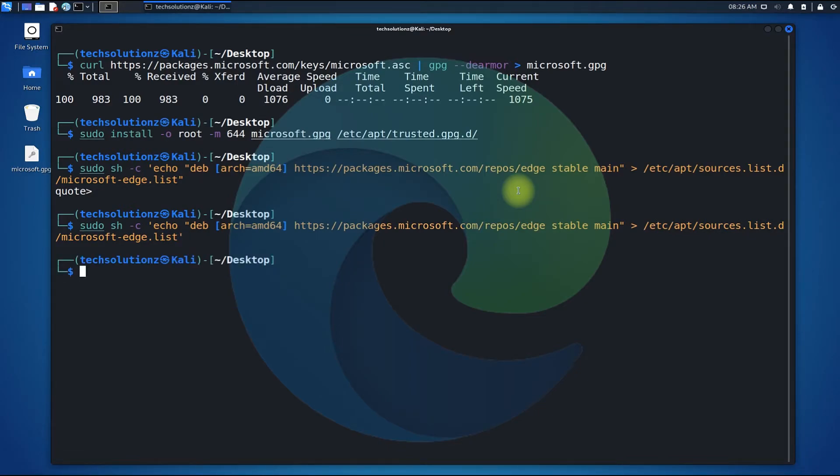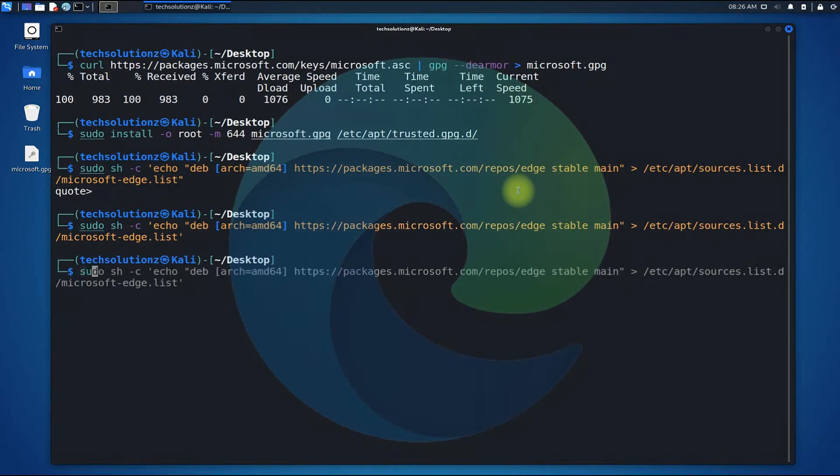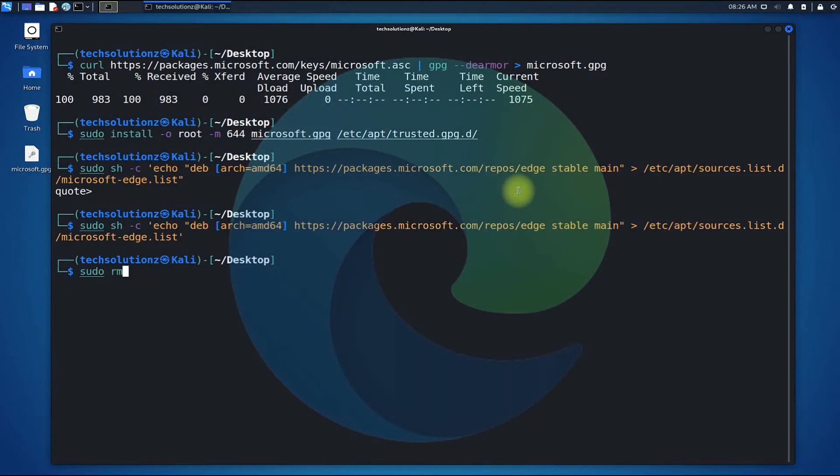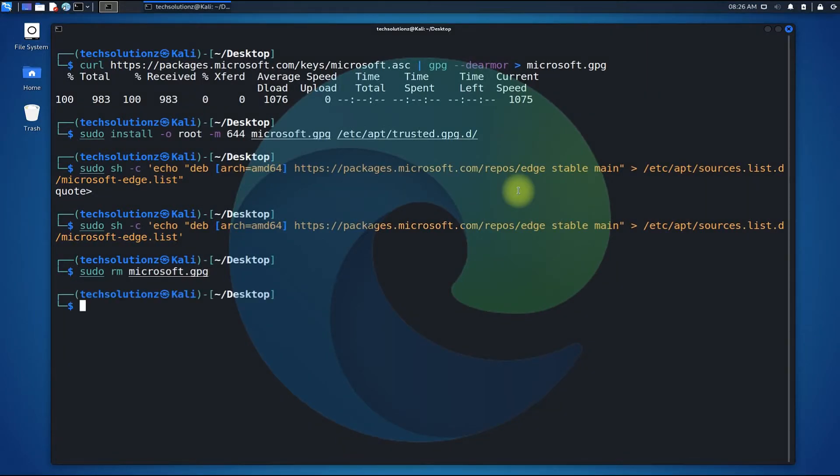You can remove the downloaded GPG key now. Run apt-update once again to update the newly added sources.